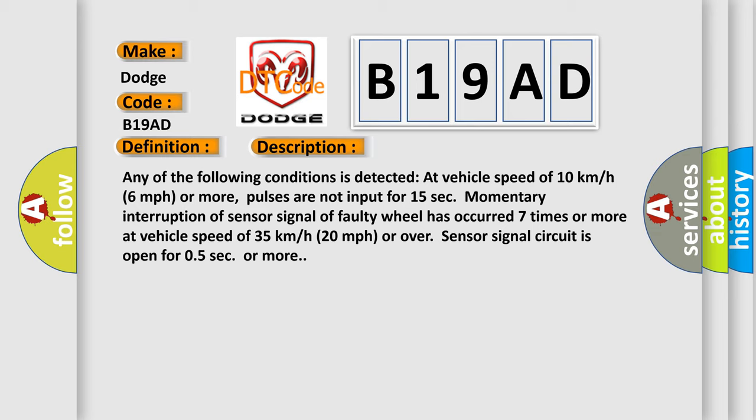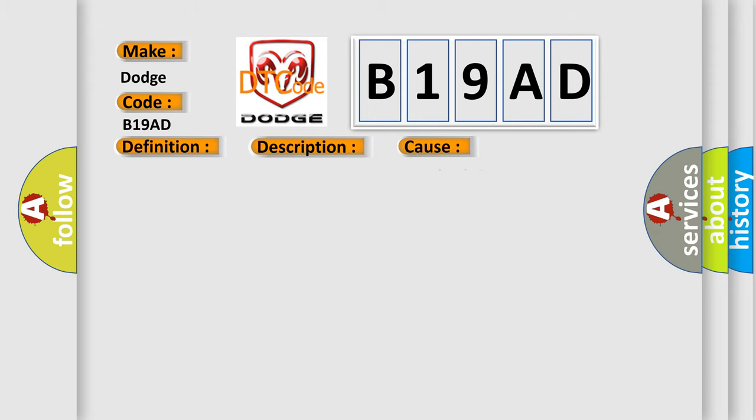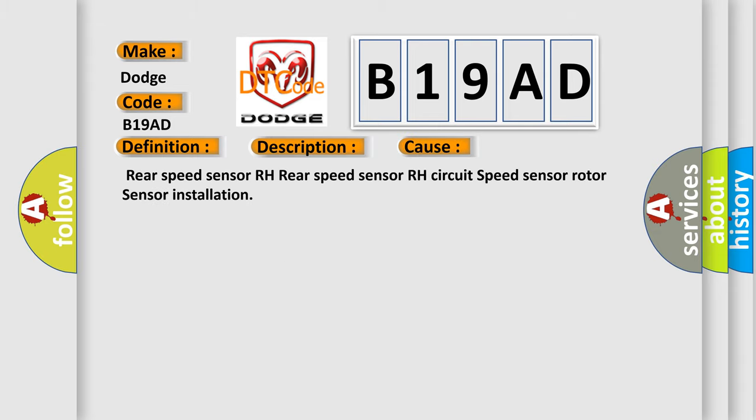This diagnostic error occurs most often in these cases: rear speed sensor RH, rear speed sensor RH circuit, speed sensor rotor, sensor installation. The Airbag Reset website aims to provide information in 52 languages.